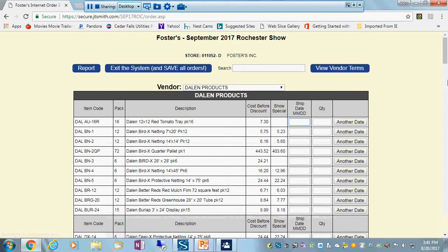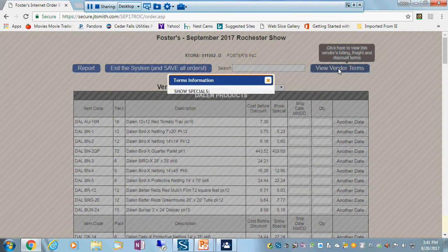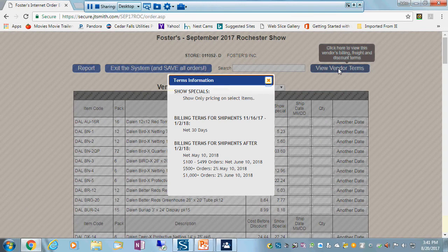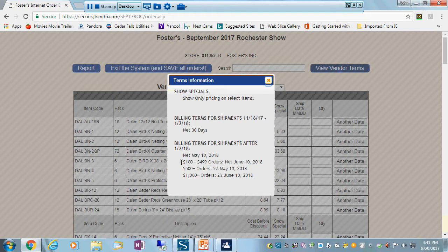The brand new feature we've got this year is you can see the vendor terms at the show. So if you order at the show, this is the billing dates you get. This is the volume discount levels. You can see you can get greater dating and greater discount levels.